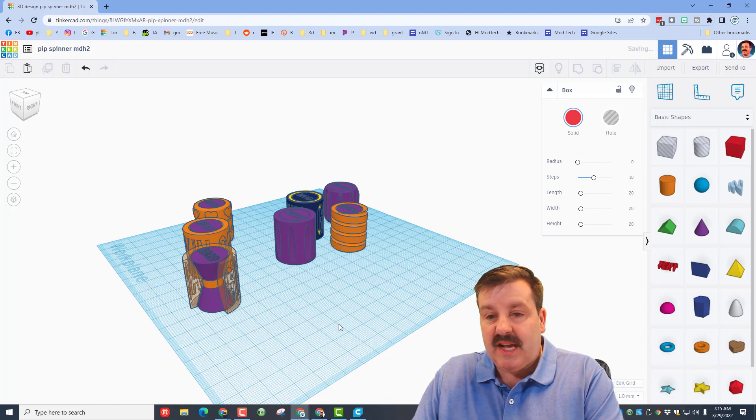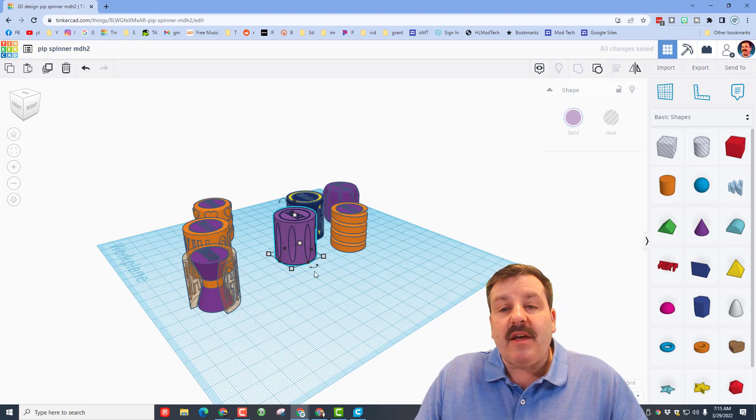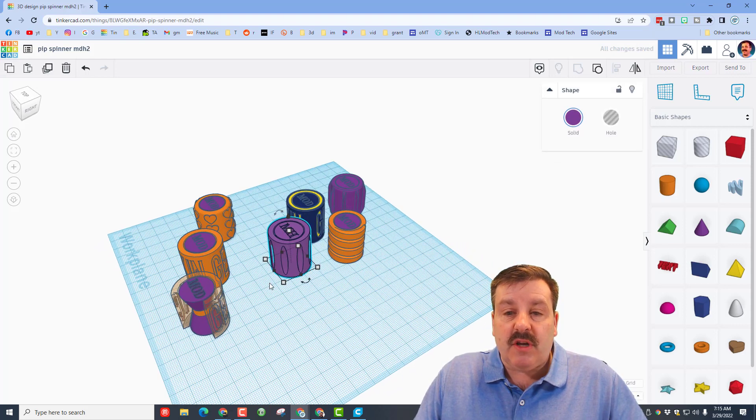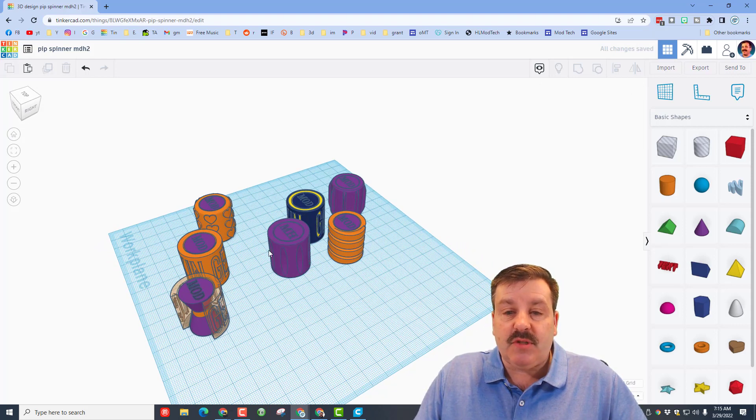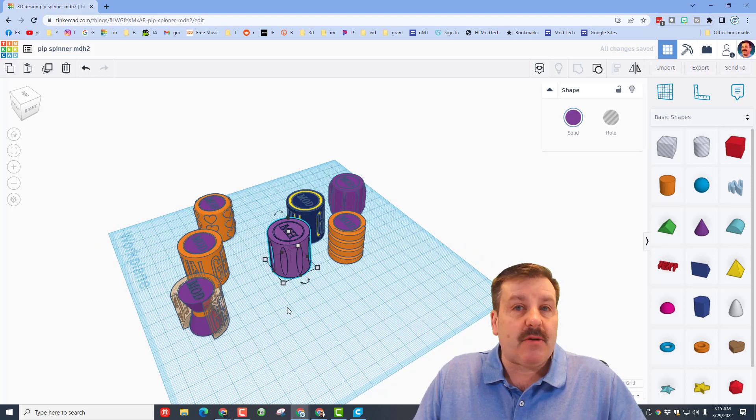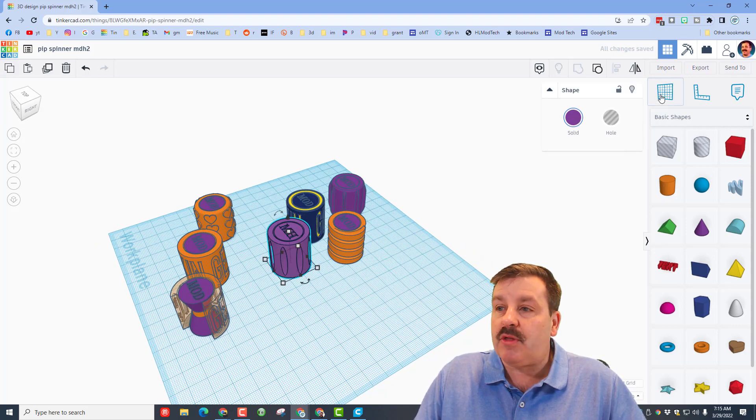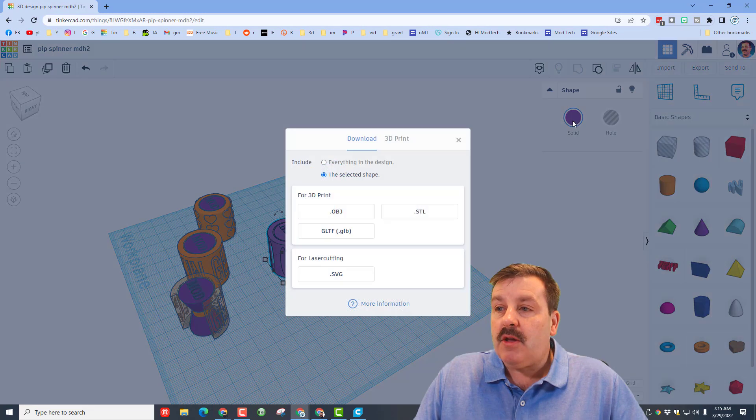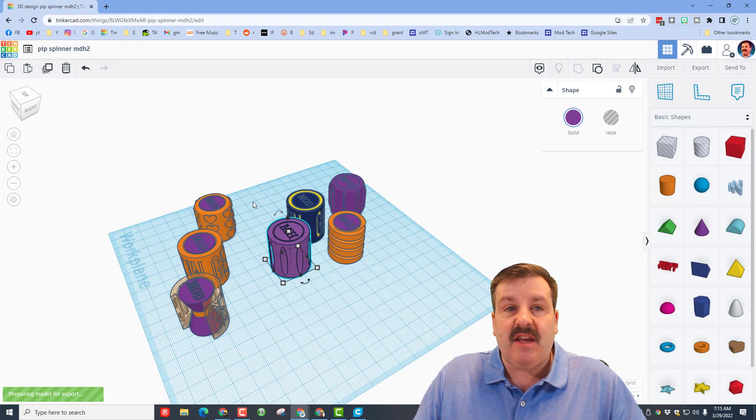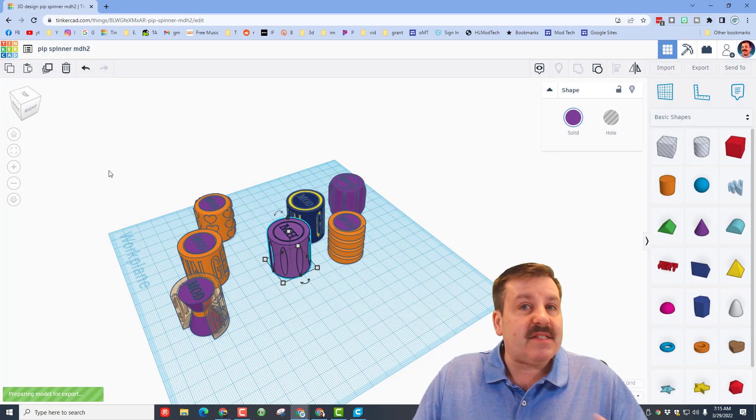The other thing is when you're done with the design, so this is a spinner that I know takes about 30 minutes, you can export your design as an STL. I'm gonna save mine to my downloads folder super quick. We'll just leave that name as pip spinner two.